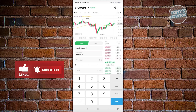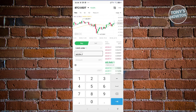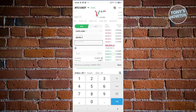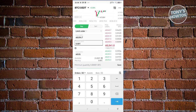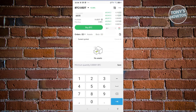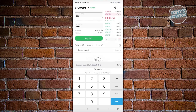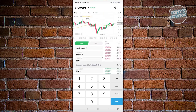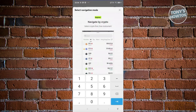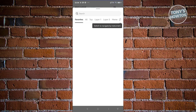For example, you can set a limit price of 68,000.547 USDT for BTC and specify that you want to buy 0.001 BTC. Once BTC reaches that price in USDT value, it will buy 0.001 BTC for you. Click 'Buy BTC' and the order is placed — it will execute automatically once the target price is reached.